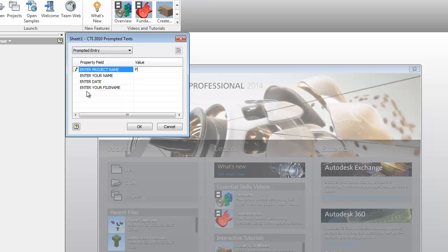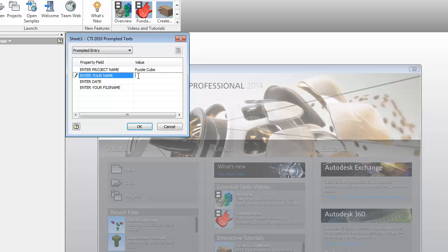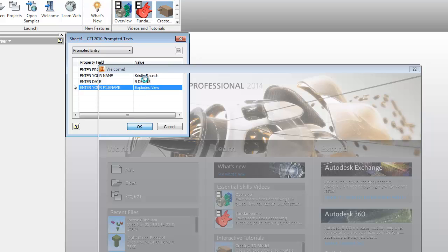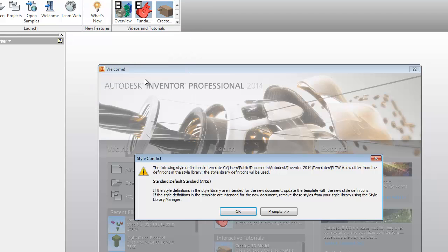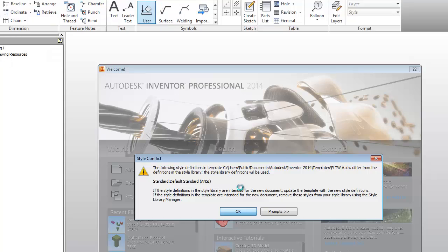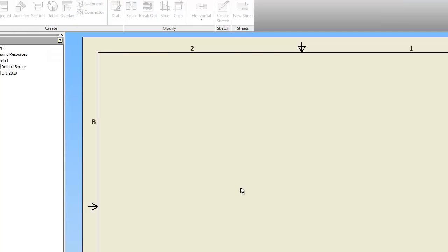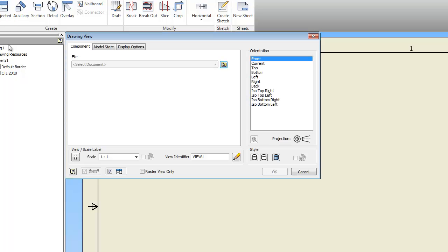Okay, so for project name it's going to be puzzle cube, your name, the date, and the file name is going to be exploded view. And the reason an exploded view is important is it shows us how the whole thing goes together. When this comes up just tell it okay.